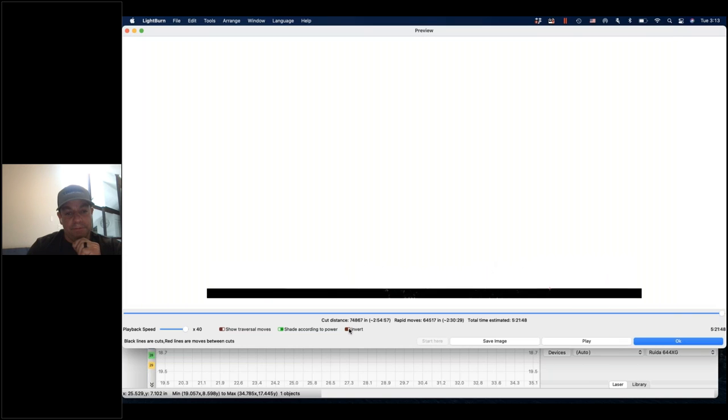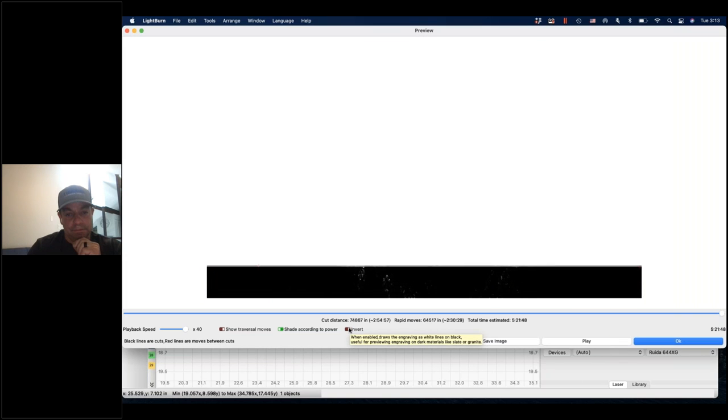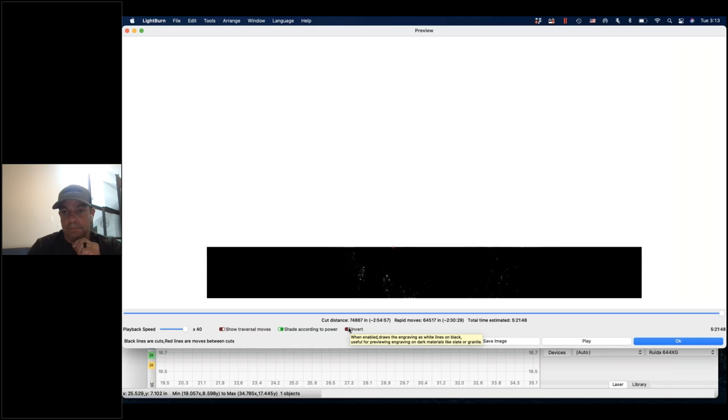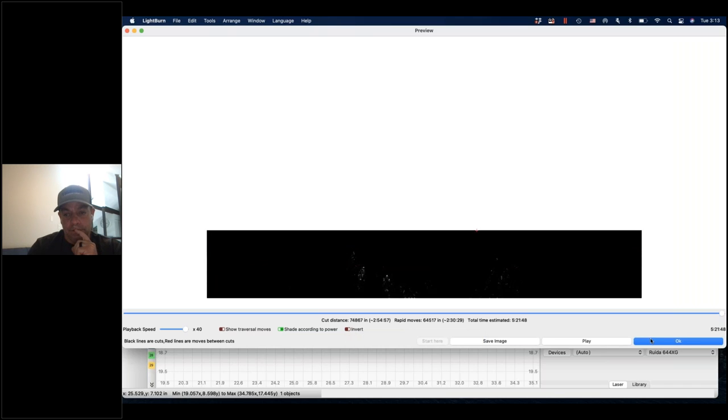Right down here we have the Invert option.